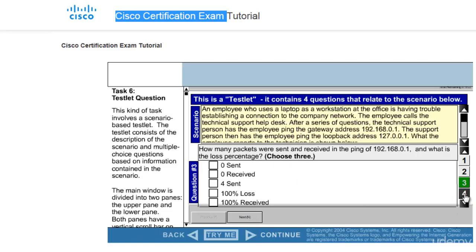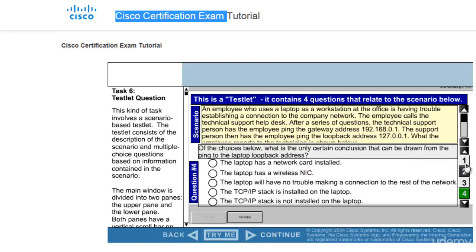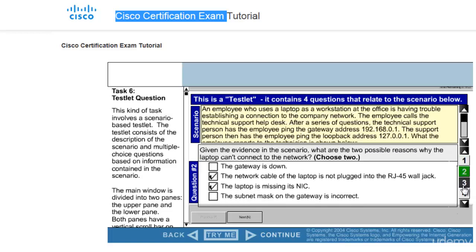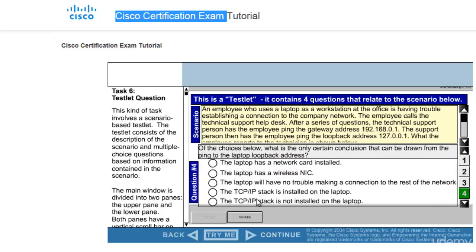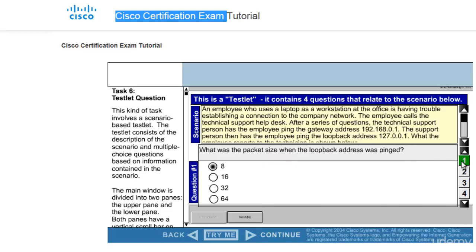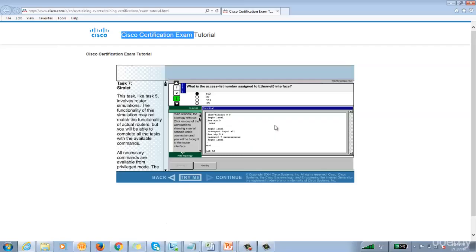So you have to click on this thing - one, two, three, four - and answer every question rather than just clicking on next. Next will take you to this, is known as simulate. Okay, you have to login into router and give the answer.